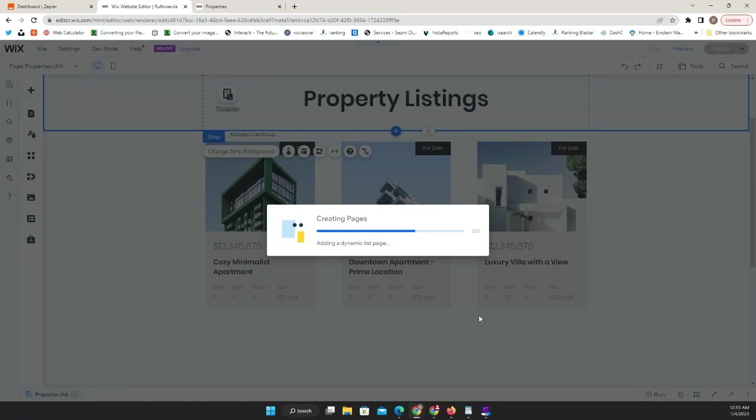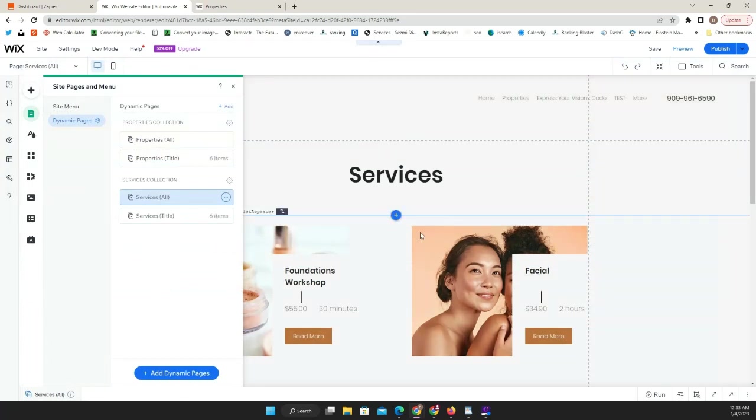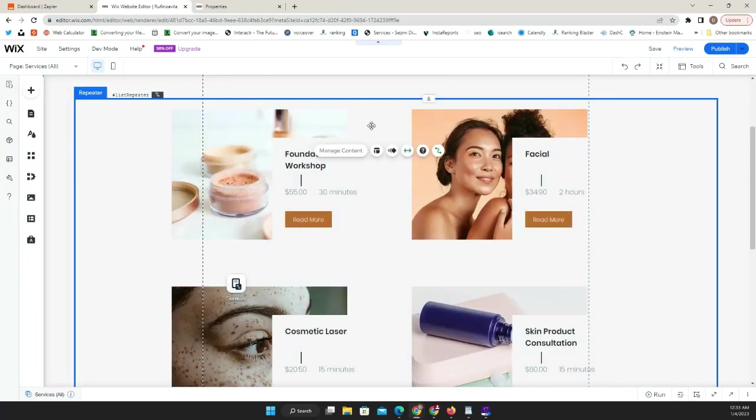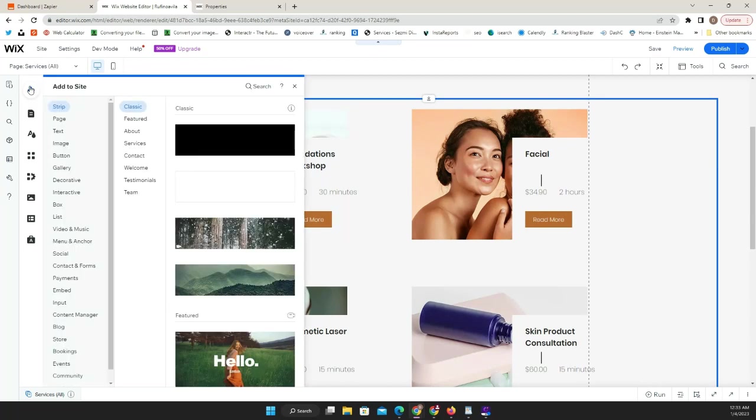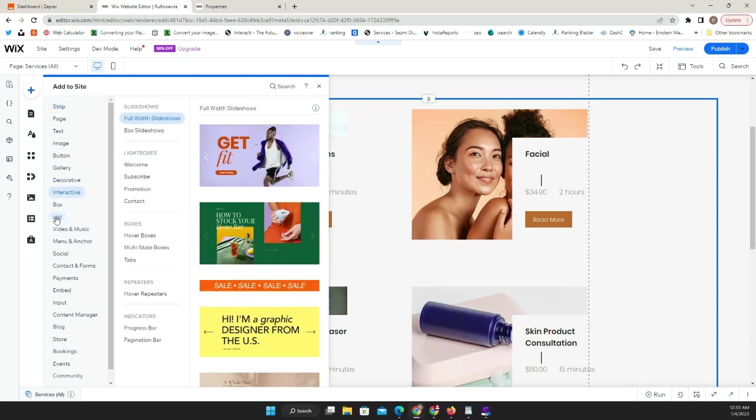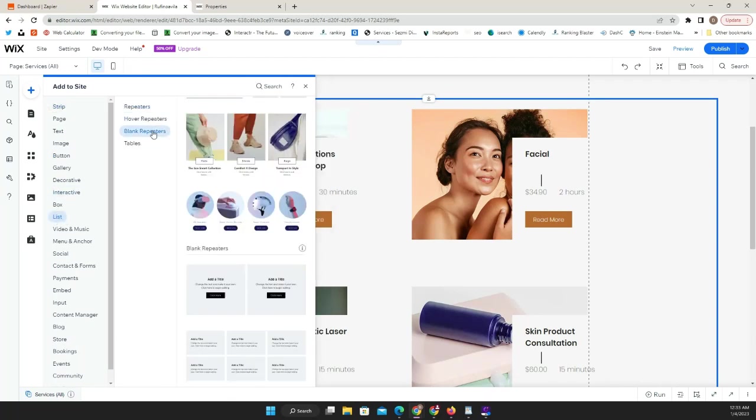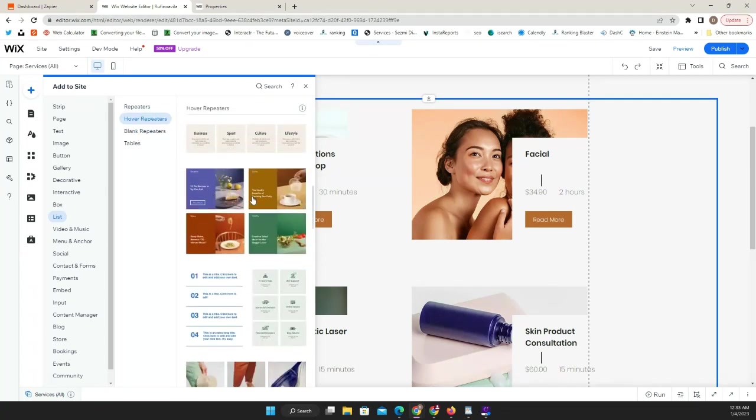We're going to use this services as a dynamic page so you can see how to add everything from the beginning. While this is loading, again if you have questions make sure you comment. If you haven't followed, make sure you do. This is what it looks like - I just added a new collection and you have your repeater that was created automatically by the system.